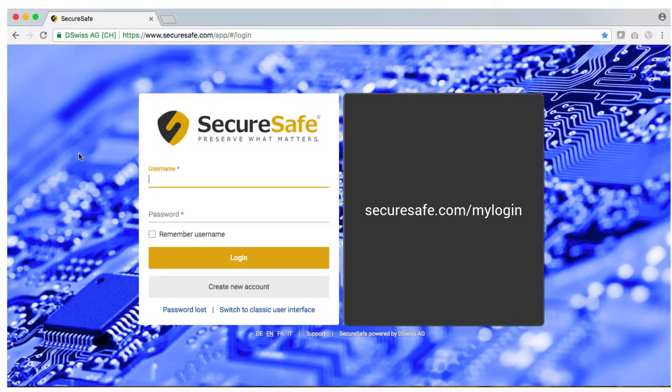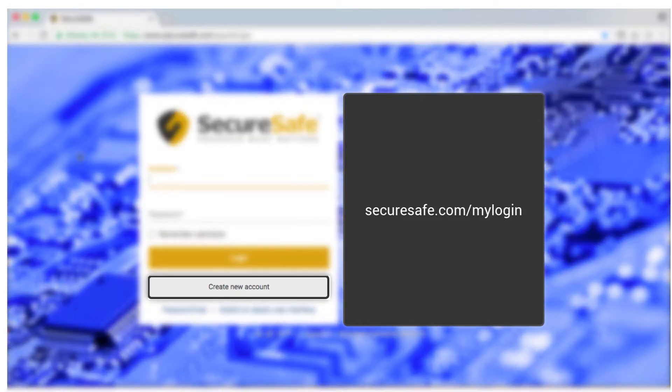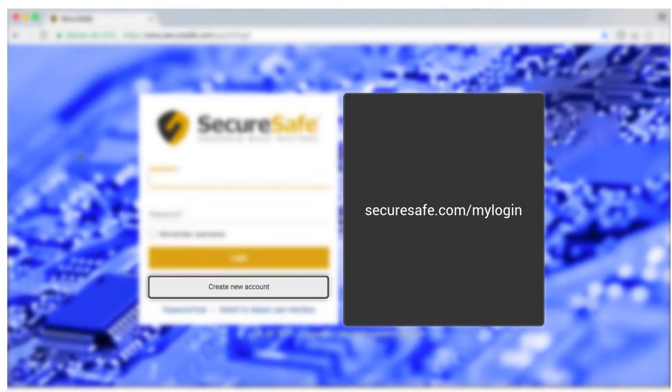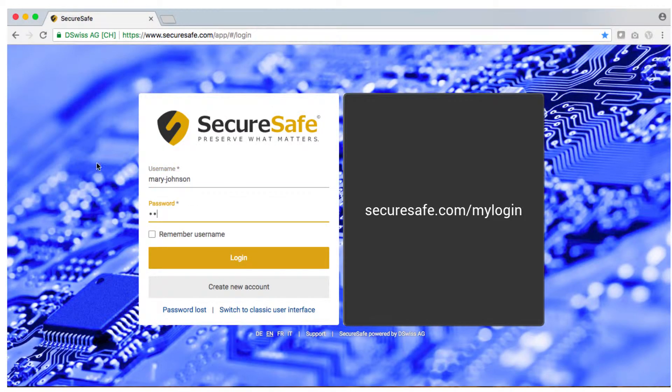To log in to our web interface go to SecureSafe.com slash my login. Click here to sign up for SecureSafe. If you already have an account simply use your existing username and password to log in.